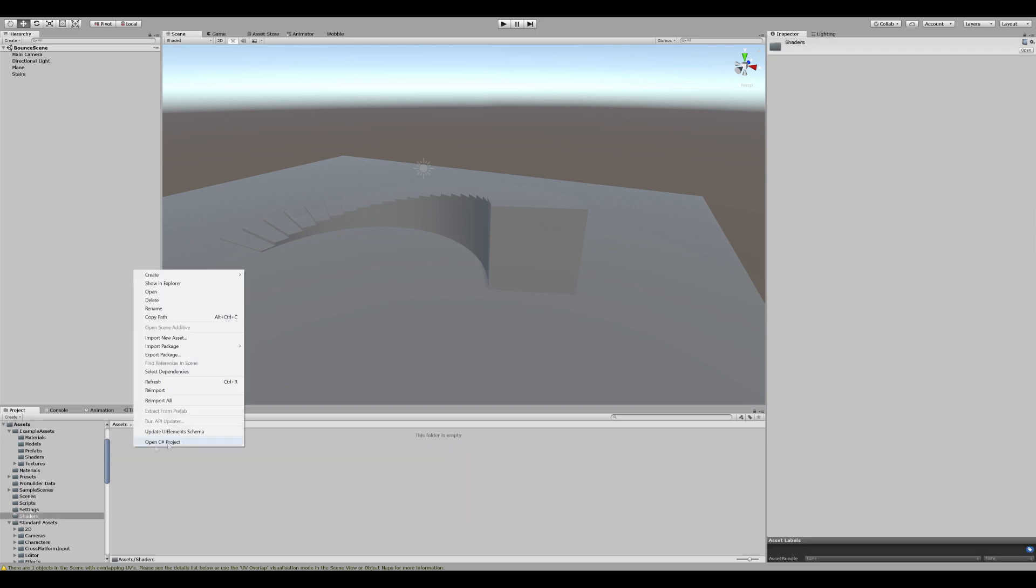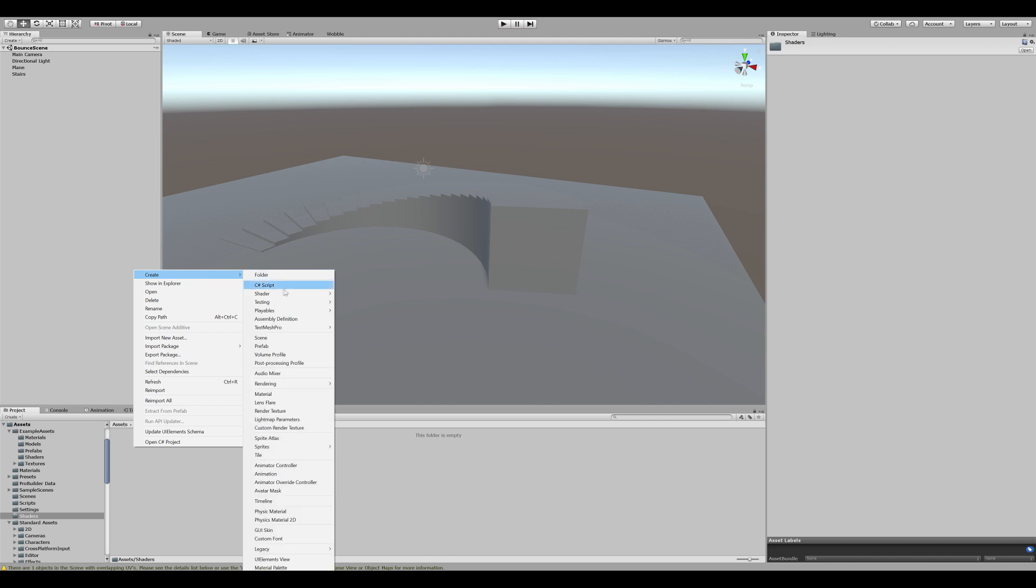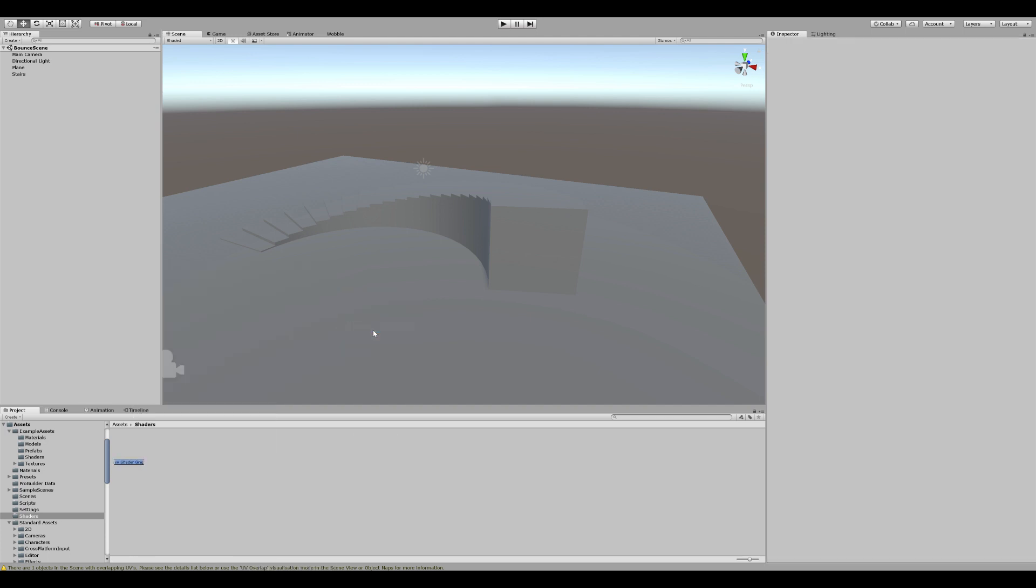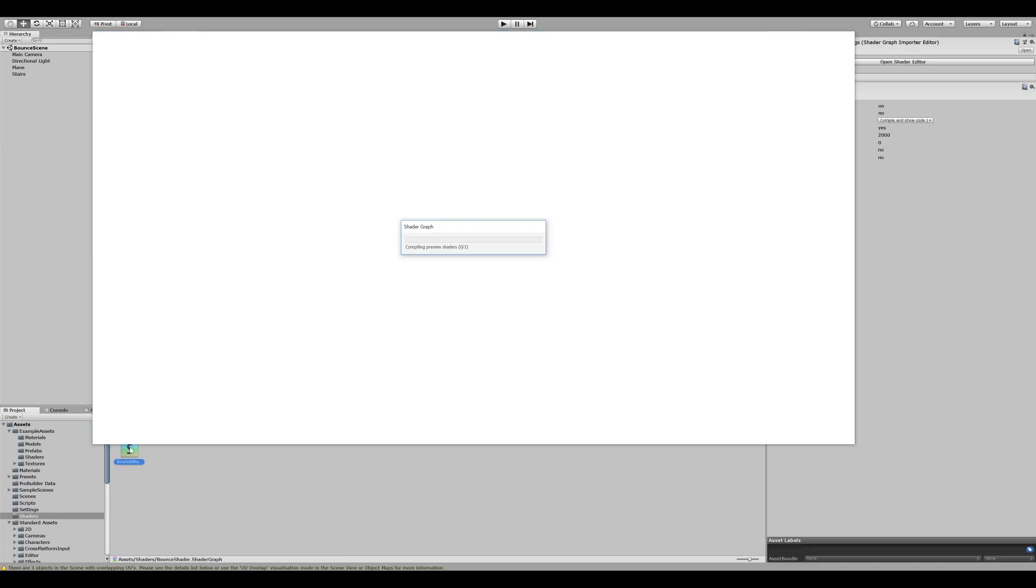Right click, create a shader and a PBR Graph. Let's call this the Bounce Shader. Want to open it up?